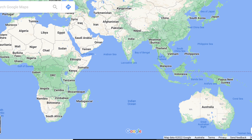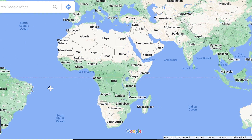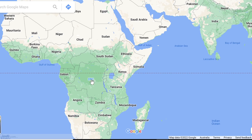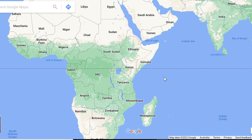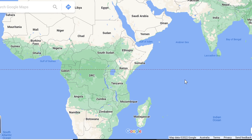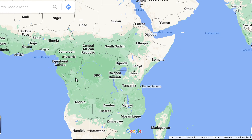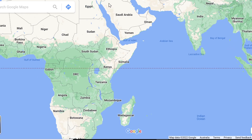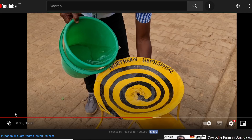The equator passes through African countries — Kenya, Congo, Uganda. Many tourists travel to these places, and there is an experiment performed at the equator, especially in Uganda, showing how the Coriolis effect works right at the equator line and just 50 feet apart from it.